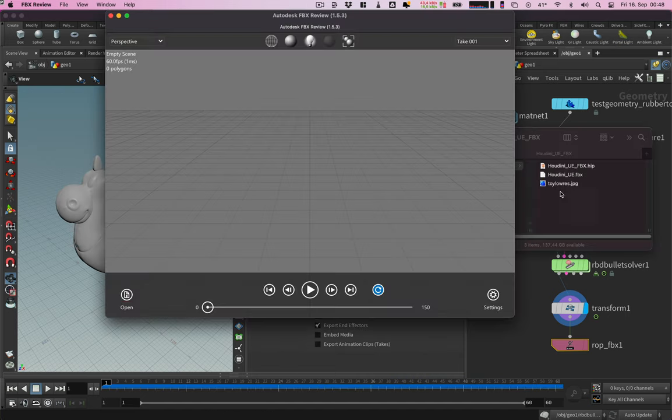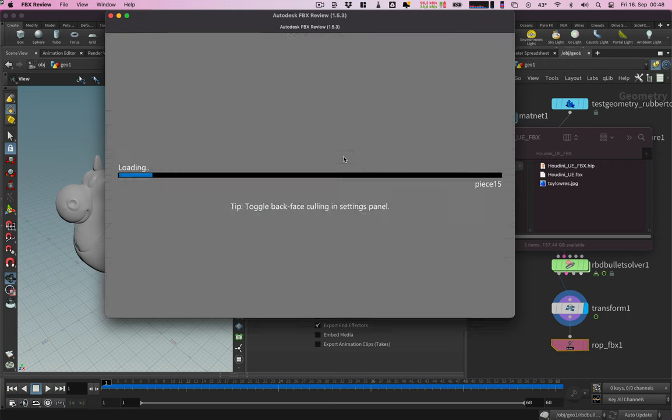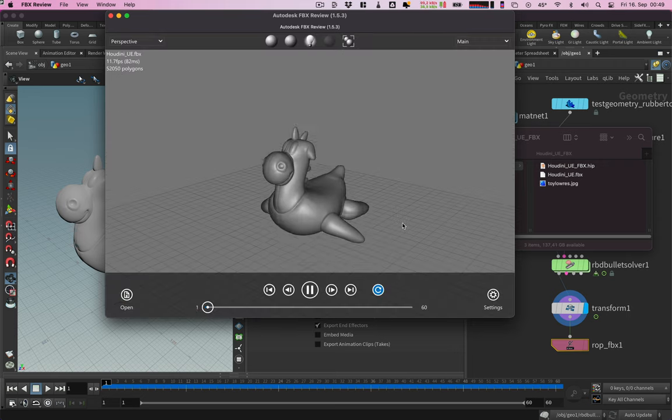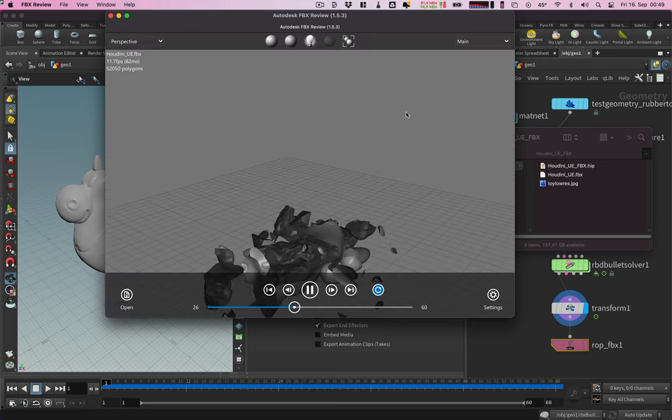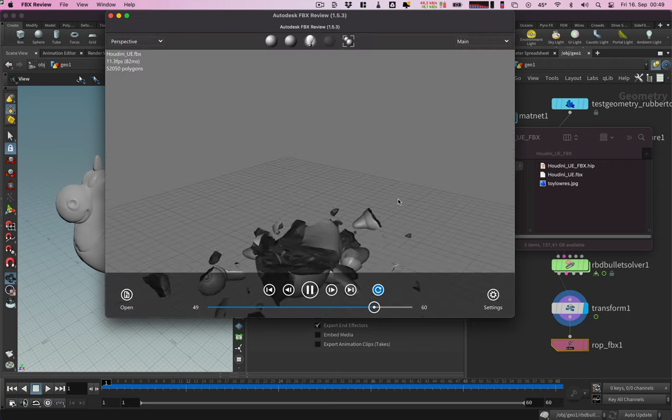Let's check the result. I'm using FBX review on my Mac. On Windows you can also use the built-in 3D viewer.